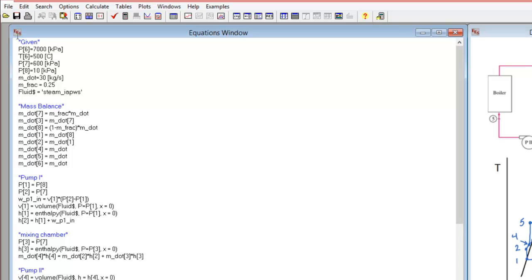I started with my givens, so I defined my pressure and temperature at the given points, and I used an index notation. By using square brackets around the numbers, I can note the point at which I'm trying to record information or specify a state. It will come up as an array later on, which will be convenient for looking at my data. I also used square brackets to denote the units of each of these variables.